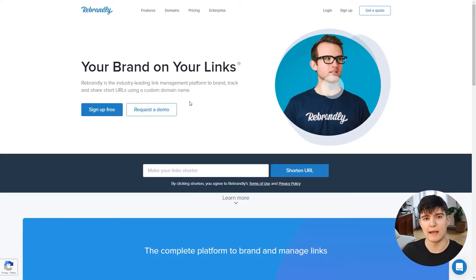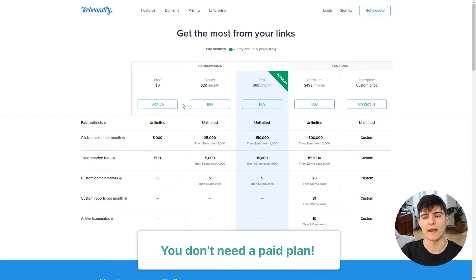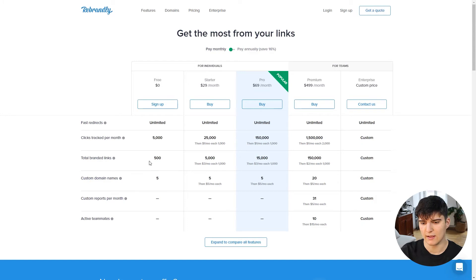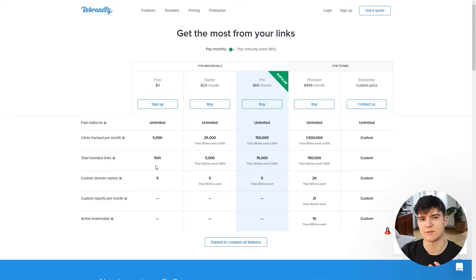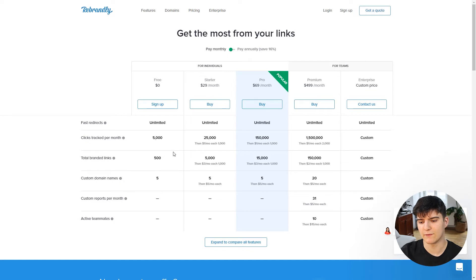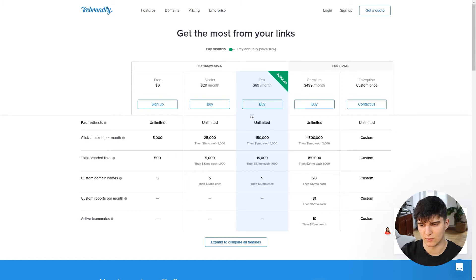Now that you know what a URL shortener actually is, let's get started by setting up Rebrandly together. In order to use Rebrandly you'll have to sign up for a free account. There are different pricing plans - you do not need a paid plan. I just use the free option which allows up to 500 different branded links, which is more than enough for a one-man company. If you have lots of links or you're in a bigger company, you might want to look at the paid pricing plans.